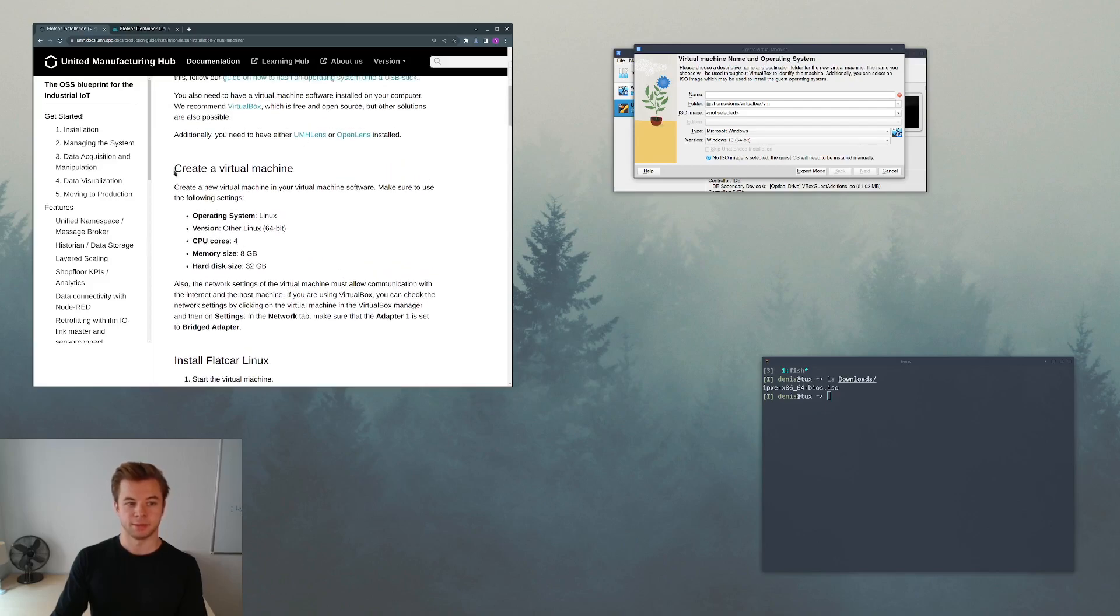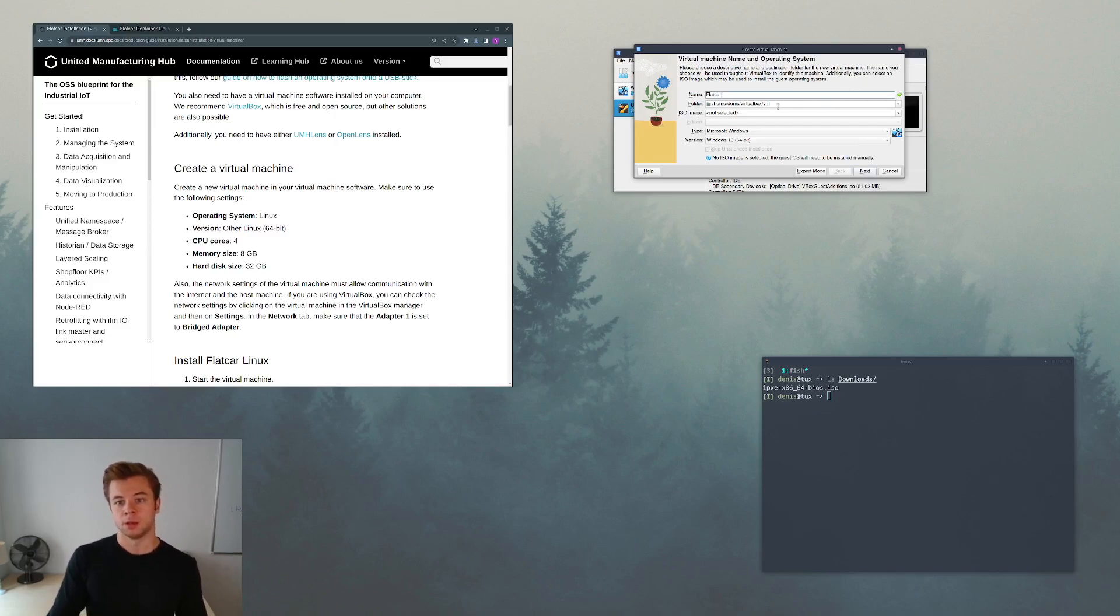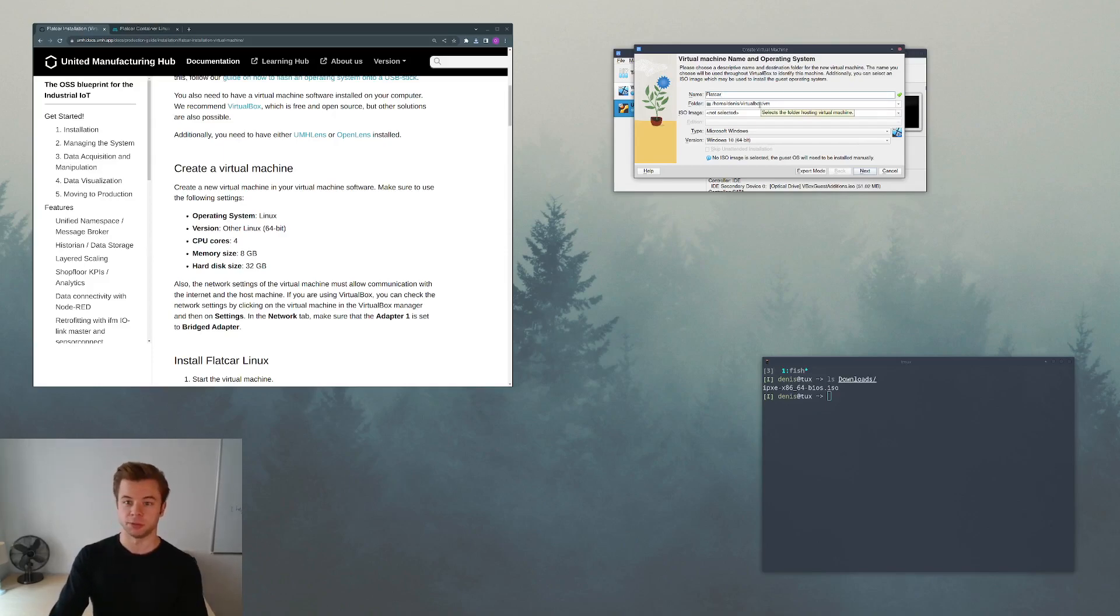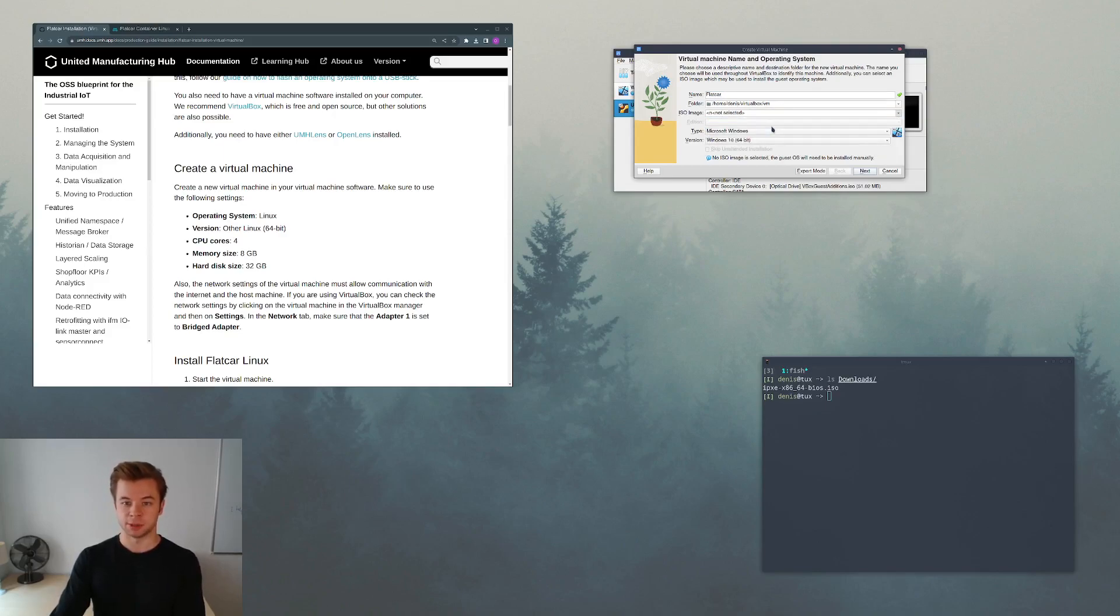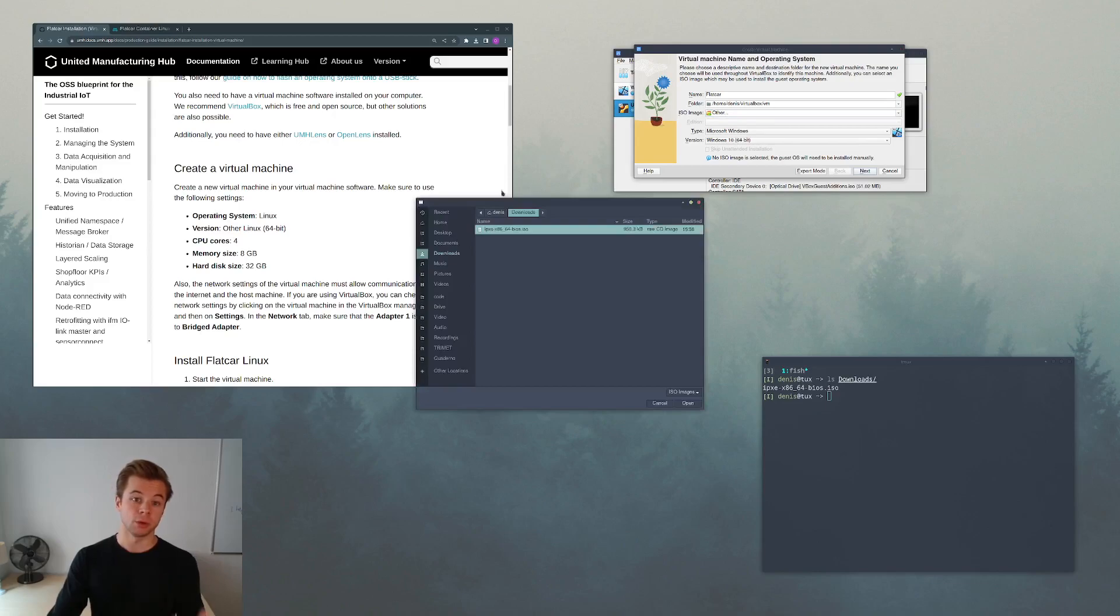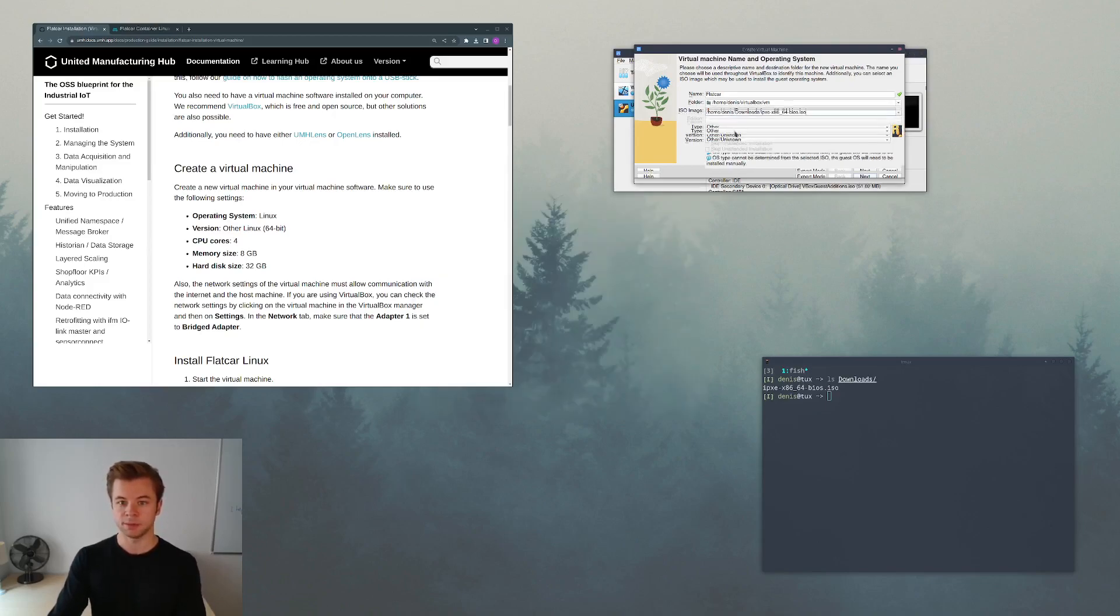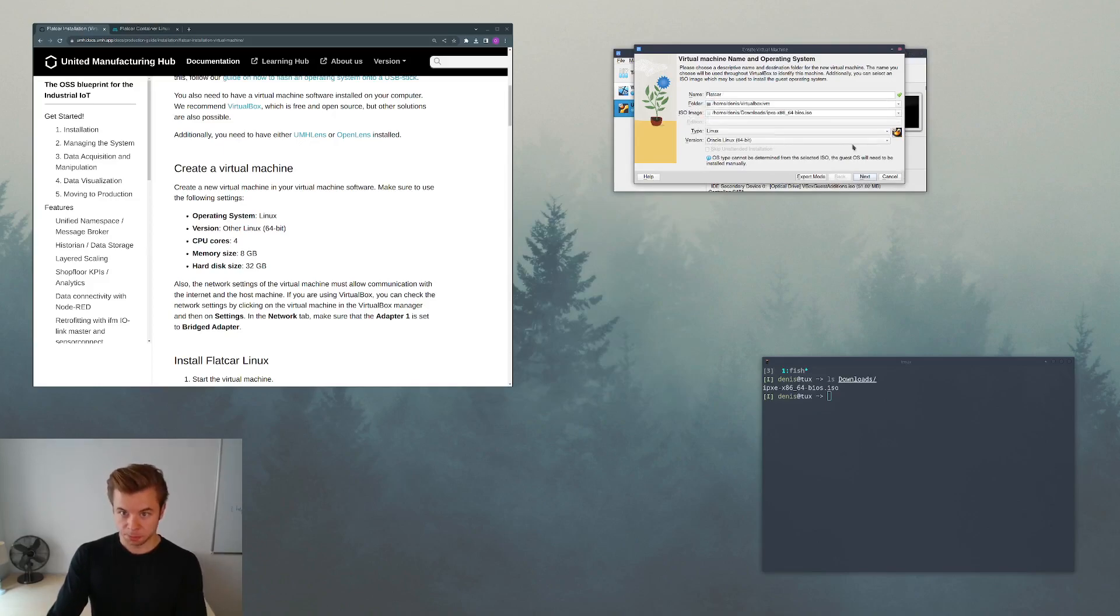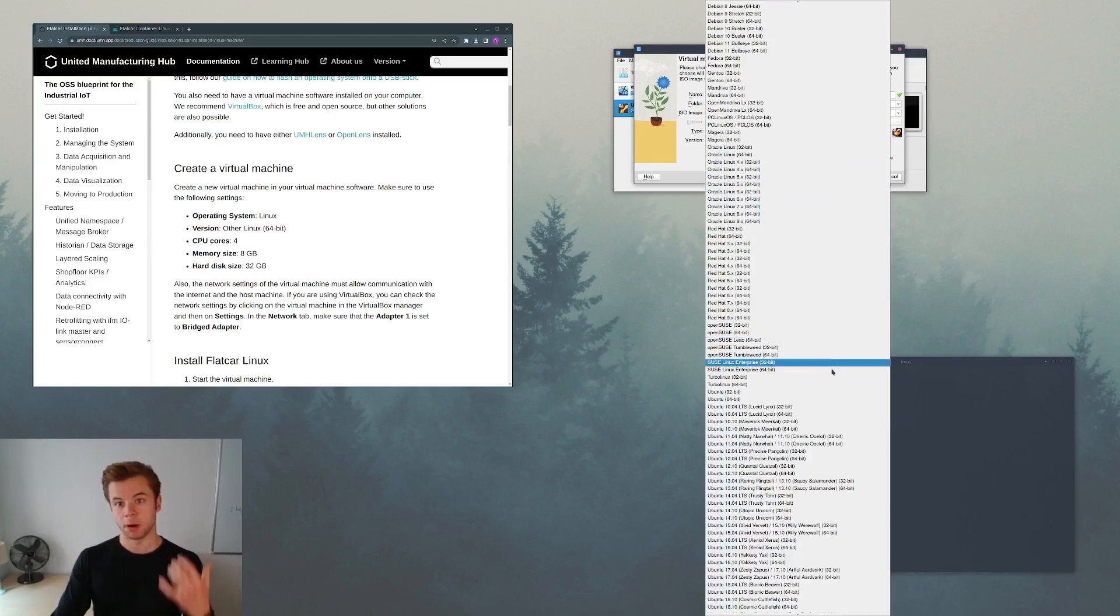With the settings as specified here in the article, I will give it the name Flatcar because that's the name of the Linux distribution. The folder in which this VM will be stored is in my case VirtualBox/VM under my current user's home directory. And as the ISO image we will select the image that we just downloaded, which is in my downloads directory and it's called ipxe.iso.